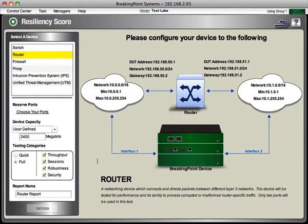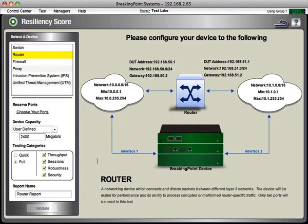And we run the theoretical maxes as well as network anomalies and things that you wouldn't typically see but do actually happen that could potentially cause catastrophic failure in your device. You want to make sure that doesn't bring your network down and cause you problems. And at the end of the test, you get a single score that you can use as an apples-to-apples comparison against other devices that you may be validating.